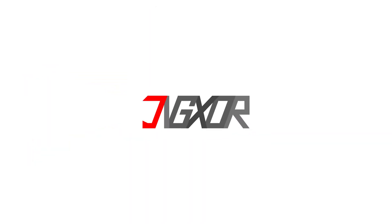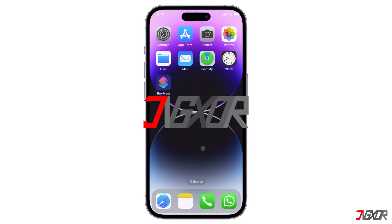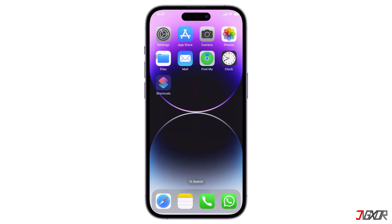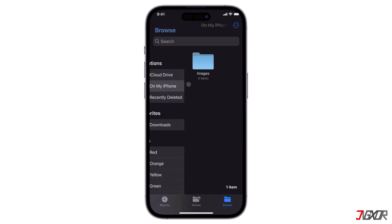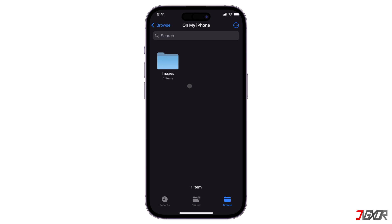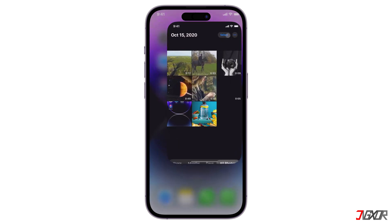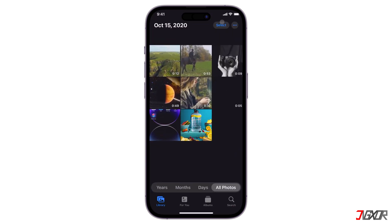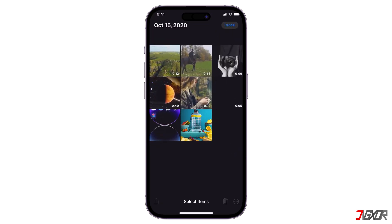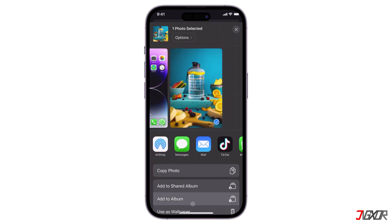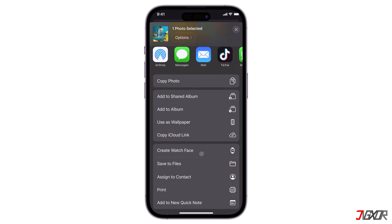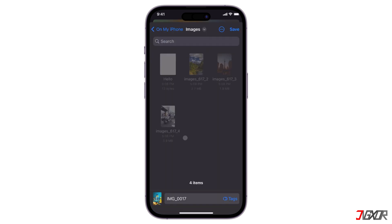If you have multiple images or screenshots to share, you can either convert them into multiple PDF files or merge them into a single PDF file. To do this, open Photos and select your images, tap Share, choose Save to Files, and select the location where you want to save them.